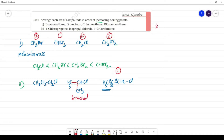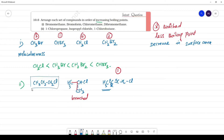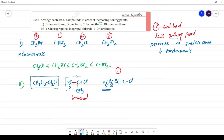The branched compound will have a less boiling point. The reason for the branched chain having a less boiling point is due to a decrease in surface area, which decreases the Van der Waals forces. So the branched chain will always have a less boiling point.